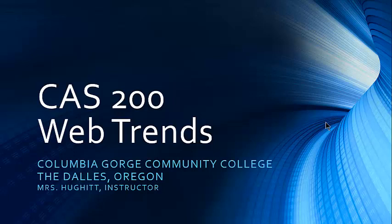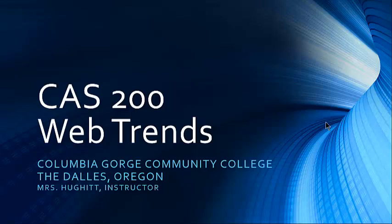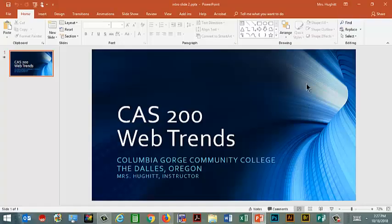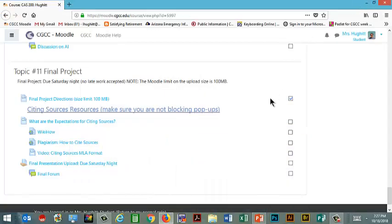In this video, we're going to be discussing your final project. You've known since the beginning of the term if you read through the final project information what you're going to be doing. So now it's time for it to be done.